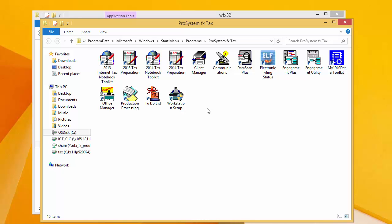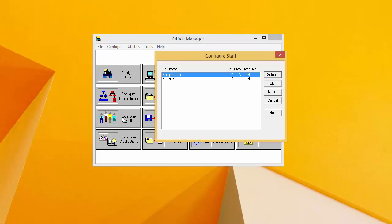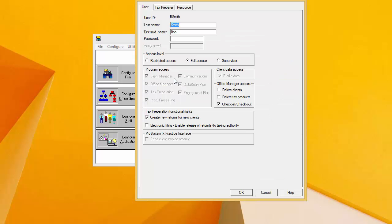When it's finished, you'll have an icon group labeled ProSystem FX TAX, and we need to open Office Manager. When Office Manager opens, the first thing that we need to do is click on Configure Staff. When the Configure Staff window opens, locate the user that you want to set up a laptop installation for, and double-click on that user.